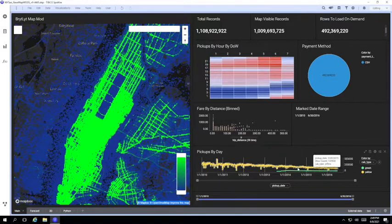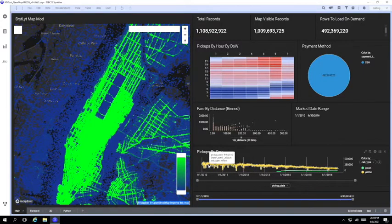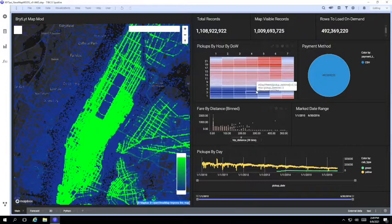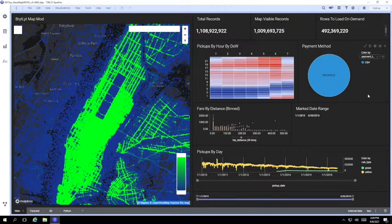Again notice all the charts are updating to reflect the marked data and requerying the full data set at the back end.